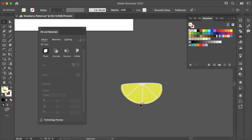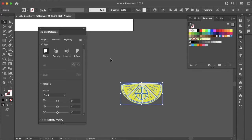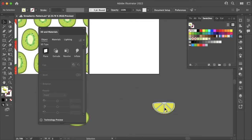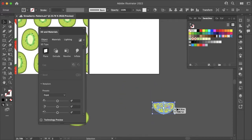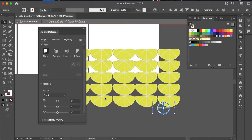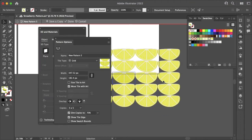Even though there are 3D effects applied to it, it appears 2D just like the original illustration. Now what you'll want to do is go to Object, Pattern, and Make. It looks just fine — unlike before where the layers were overlapping, your illustration is completely normal.